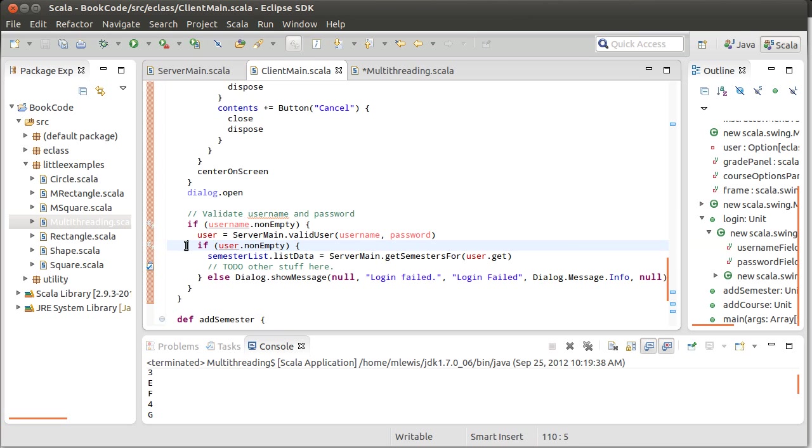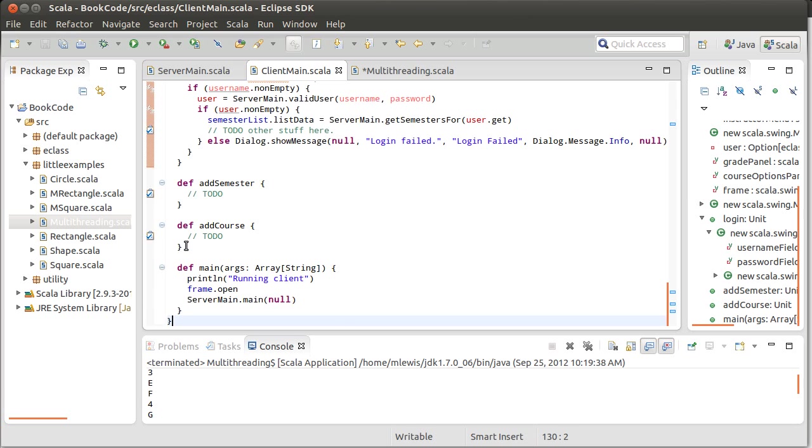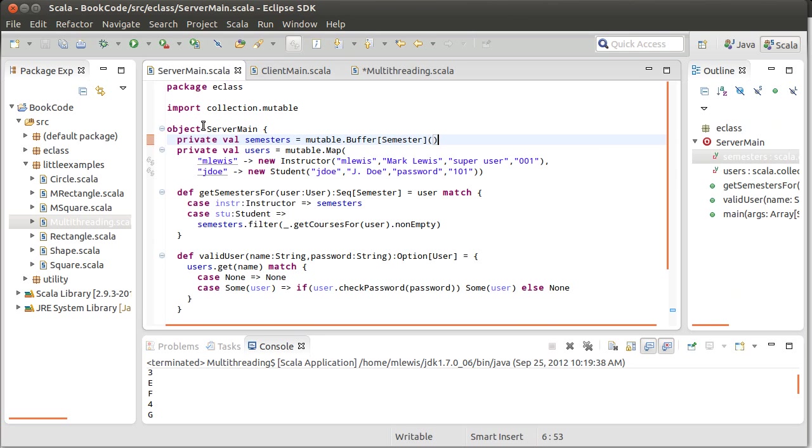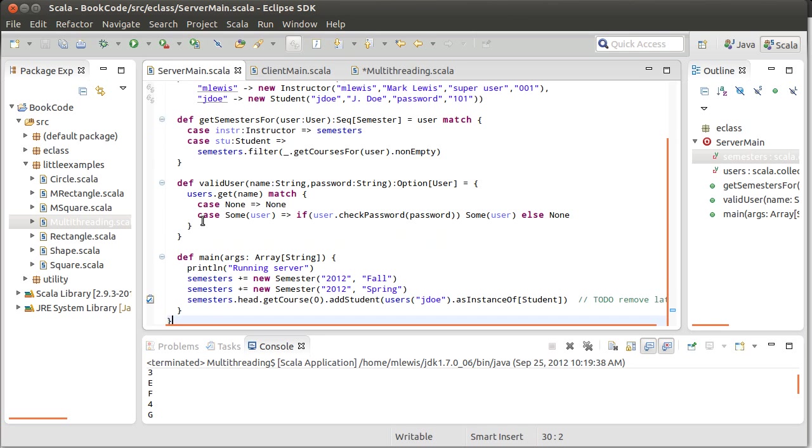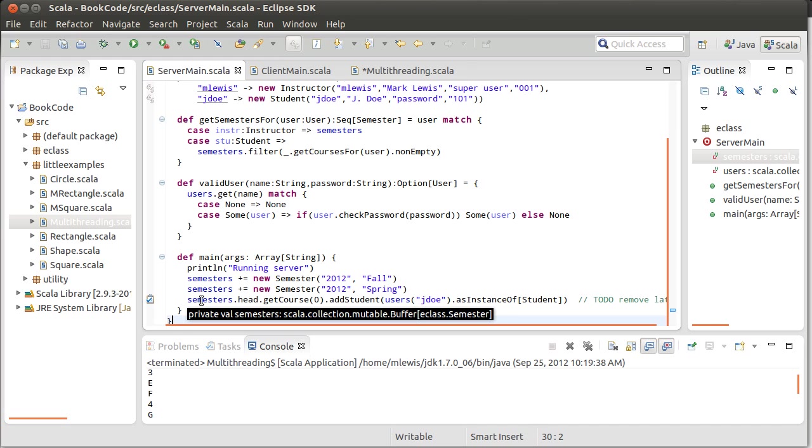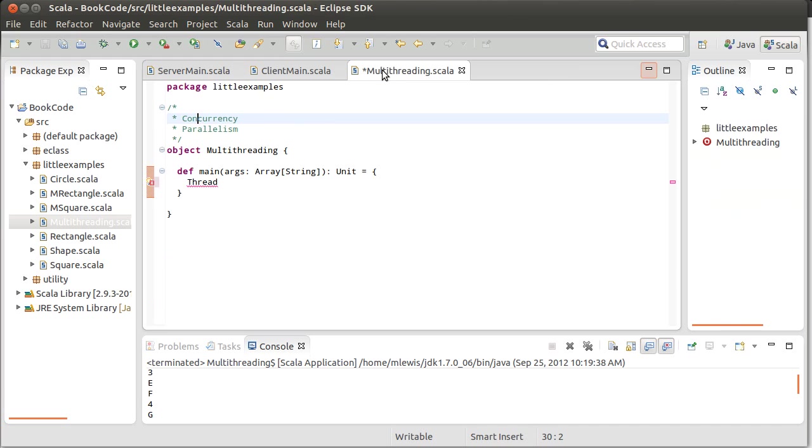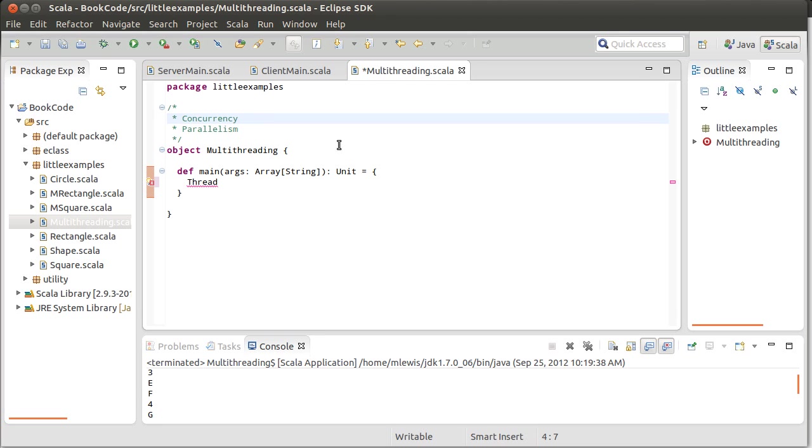Now every so often you get to a function call or a method invocation and then it jumps someplace else. So for example, this jumps into the server main and then it starts running over in here and it does this and this and this and this. So it can jump around, but I can point to one line and I can say that's what's executing right now.